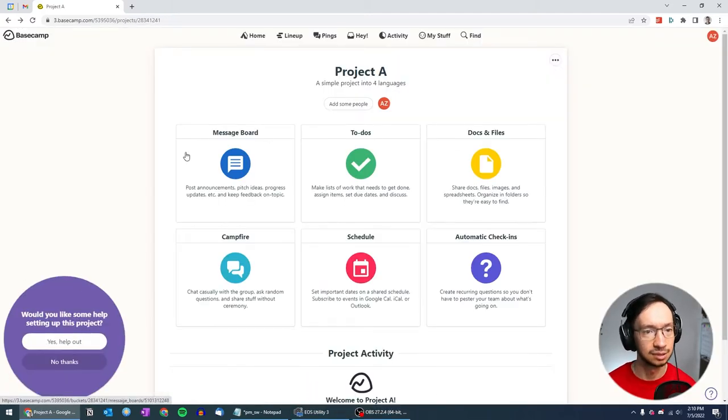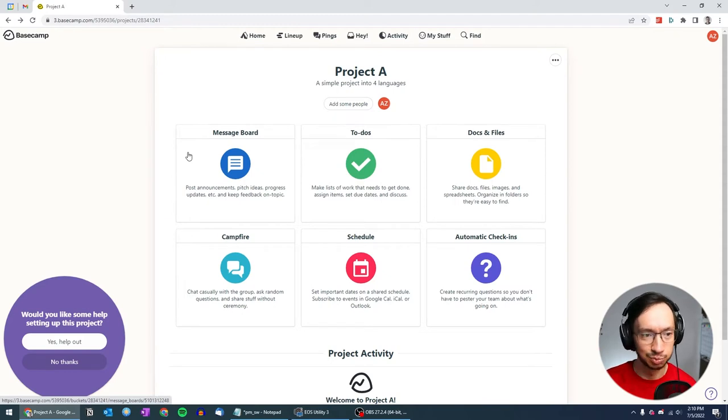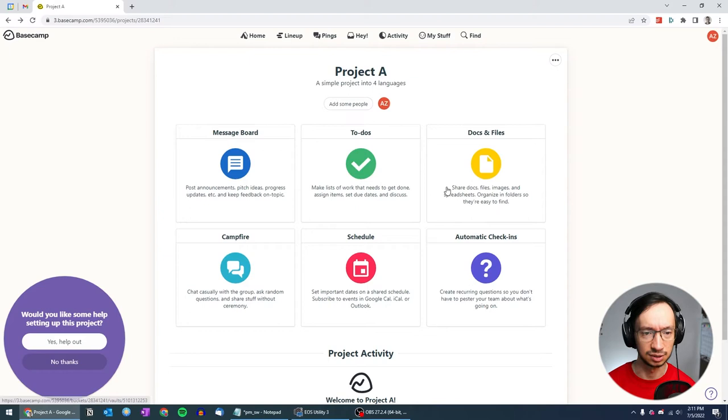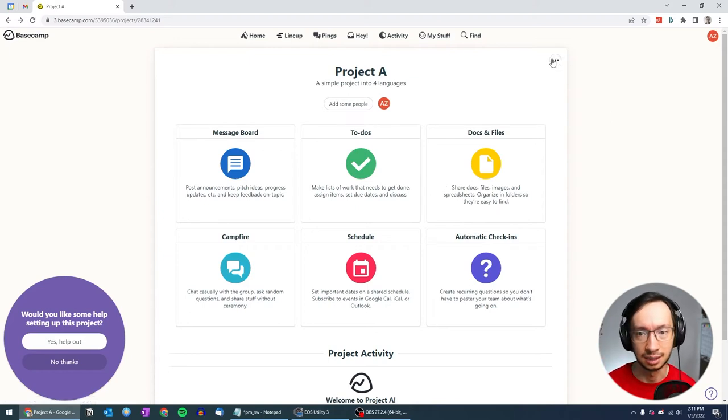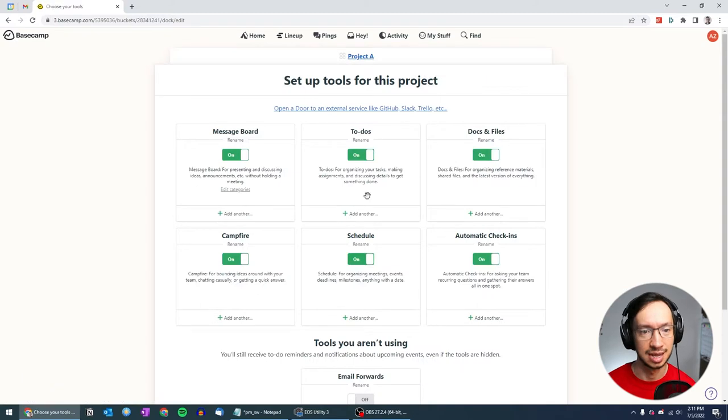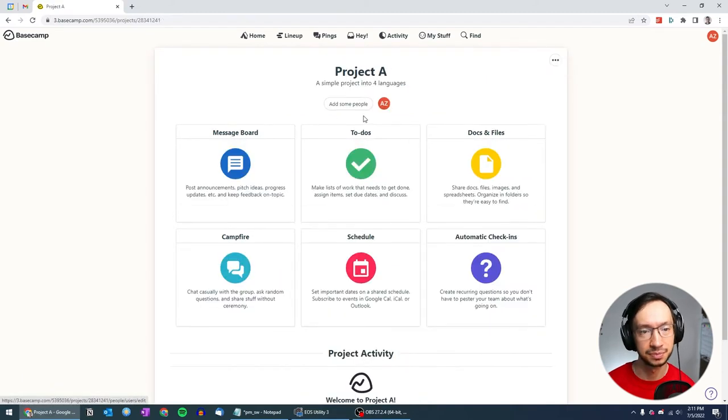Now this is our project dashboard or interface. And here we have a bunch of stuff. So this is kind of like tools. That's how Basecamp calls it. You can see here change tools, you can enable or disable some of them.